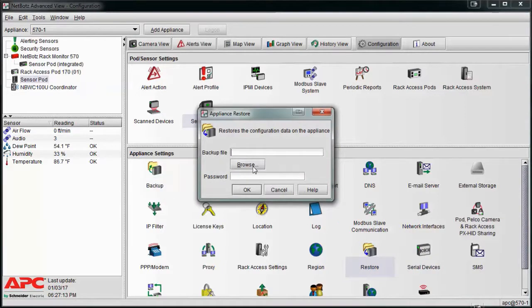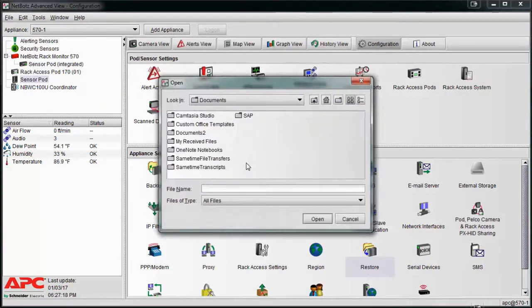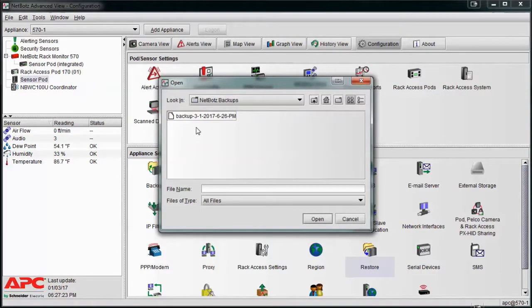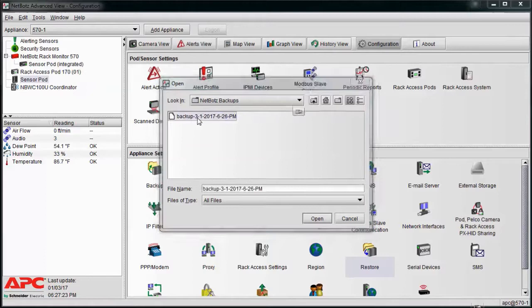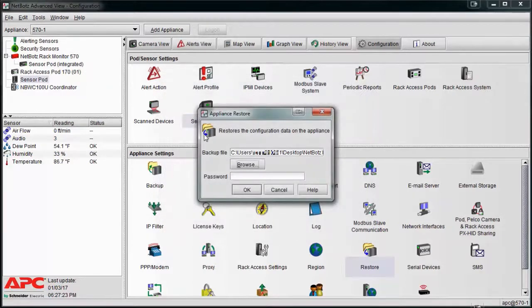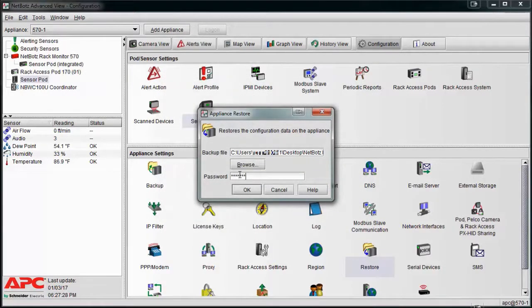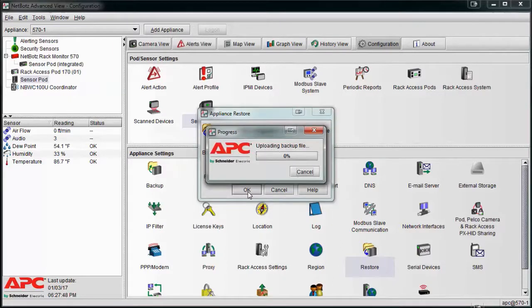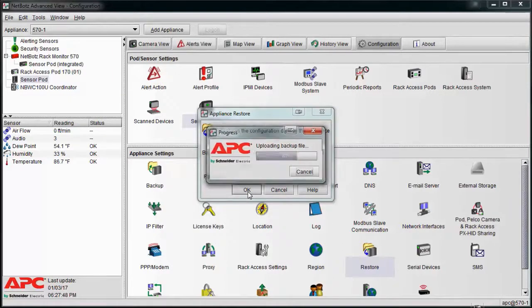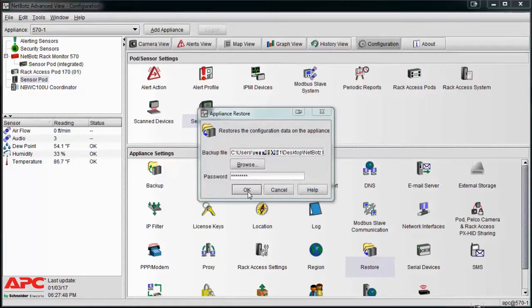-click restore, browse to the backup file and select open. Enter a password if you defined one when creating the backup. Select OK and the backup will be uploaded to the appliance. You will lose connection to the appliance while the backup is being restored.